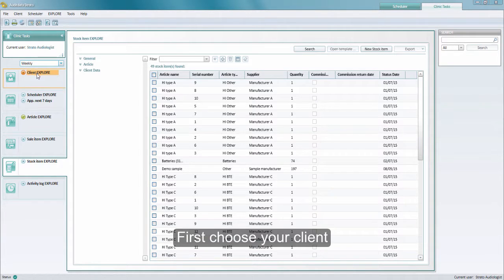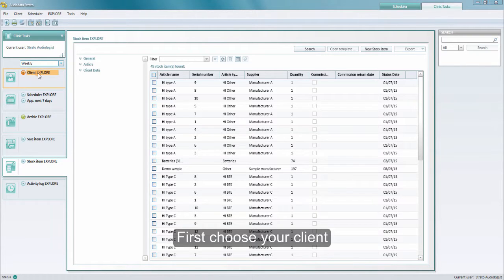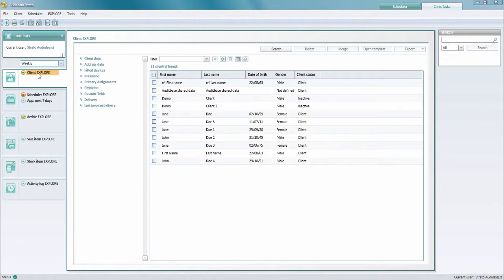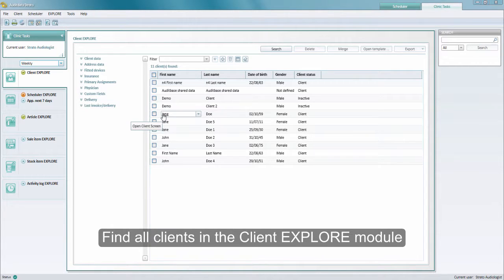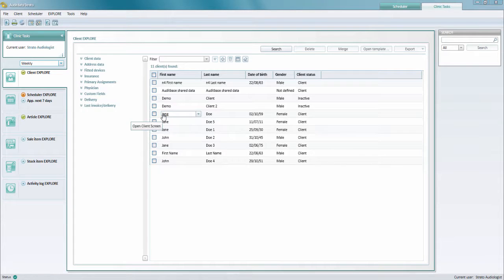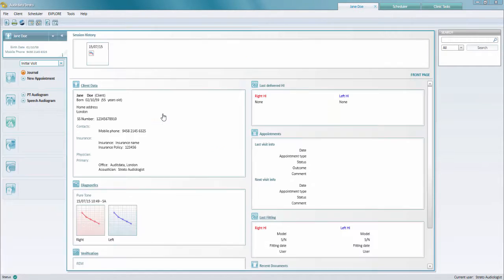First you want to select the client, which you can do from the client explore module. Here you can pull up a list of all of your clients or you can sort them by different criteria. Choose the right client and the client's dashboard will come up.